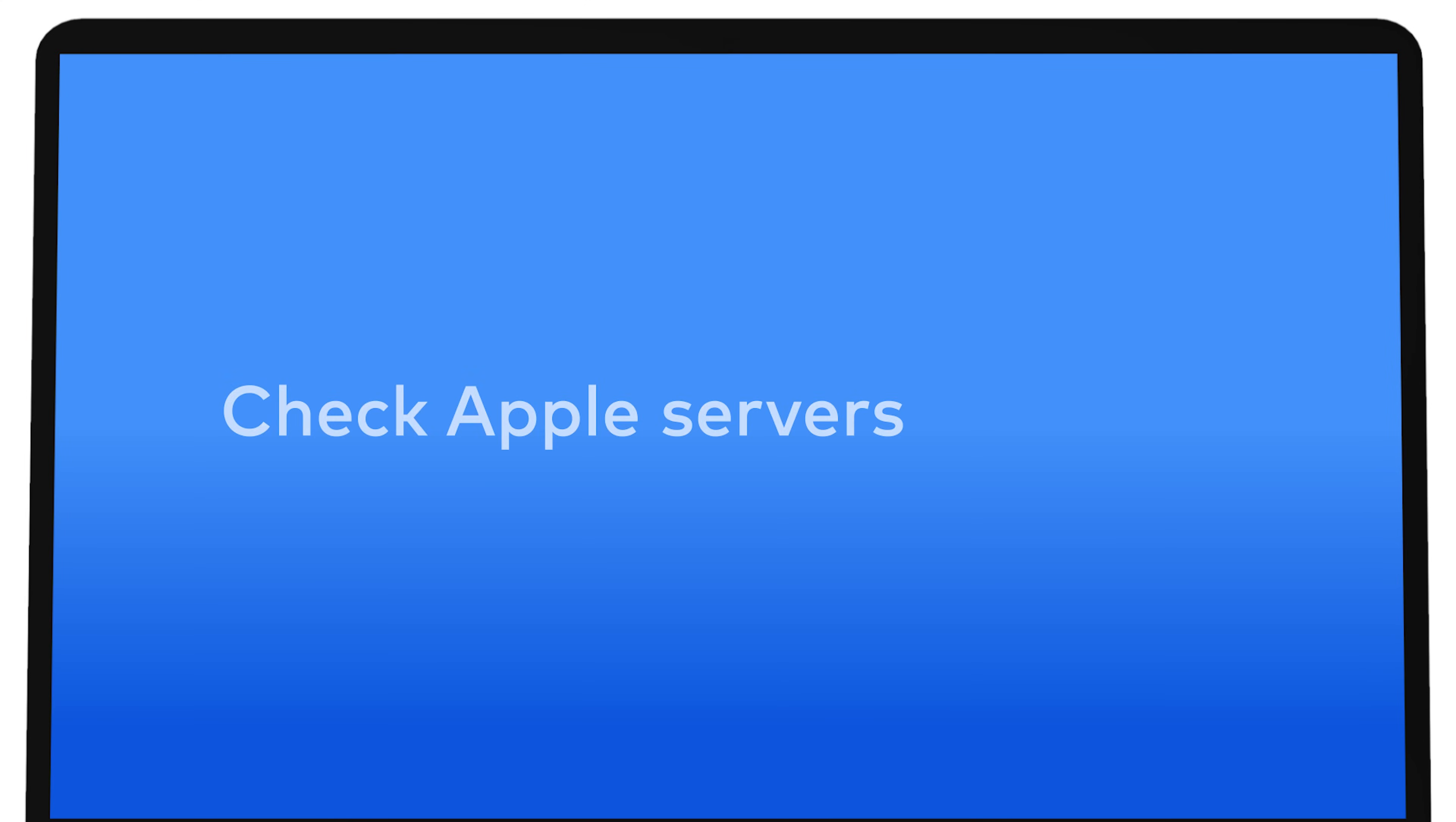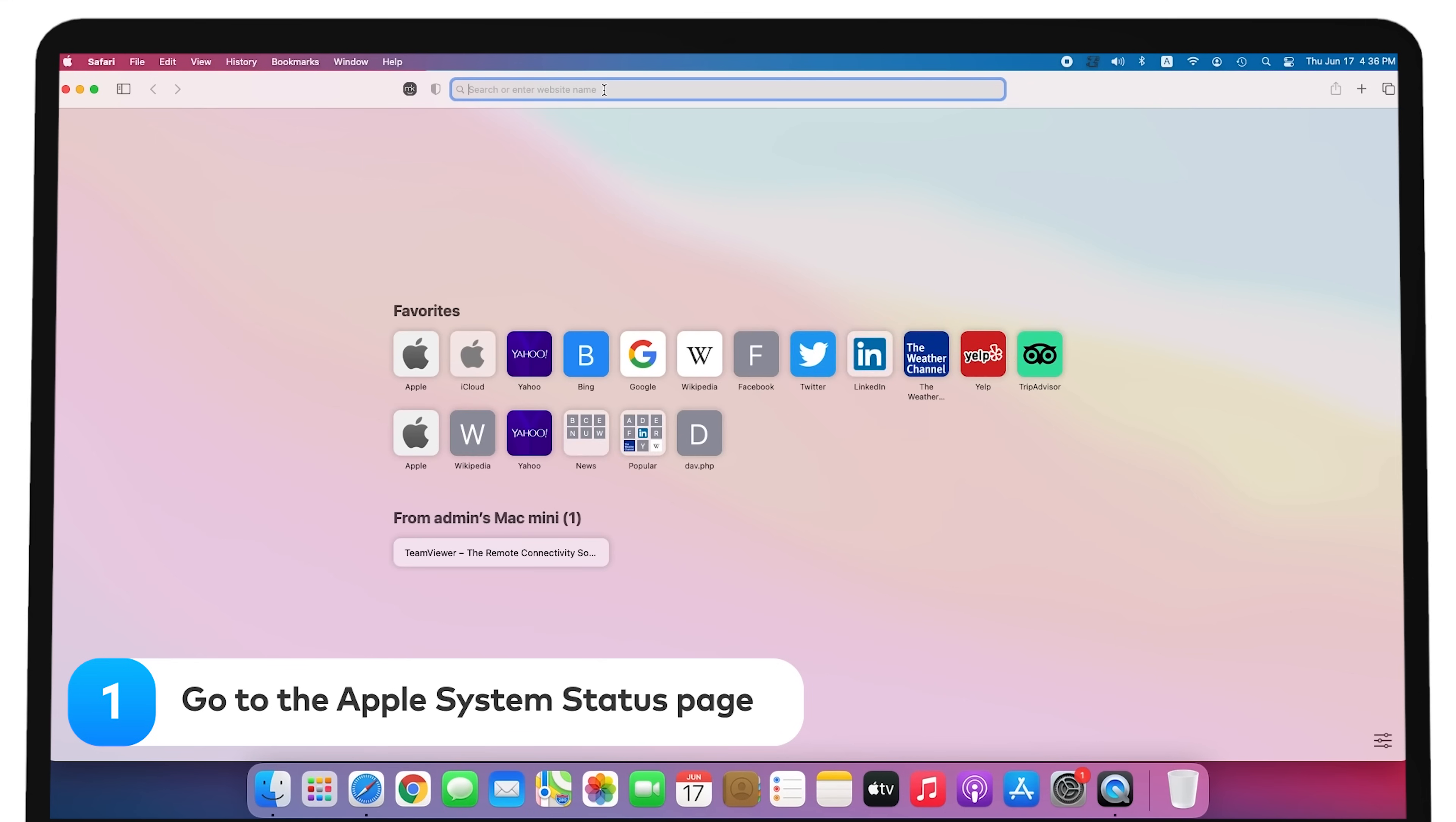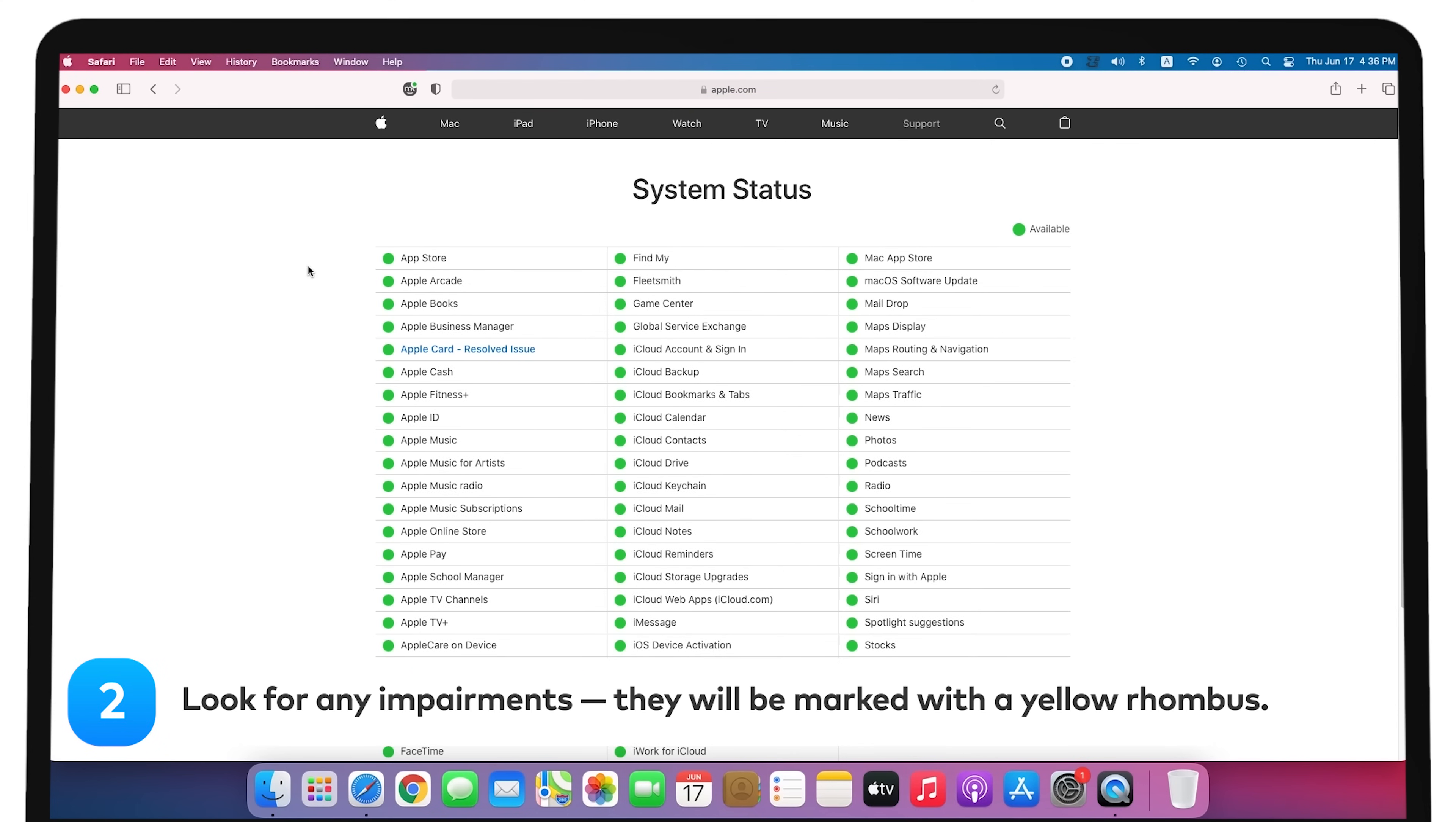Check Apple Servers. Occasionally, Apple conducts service works which can cause FaceTime connection issues. To check the servers, go to the Apple System Status page. Look for any impairments. They will be marked with a yellow rhombus.